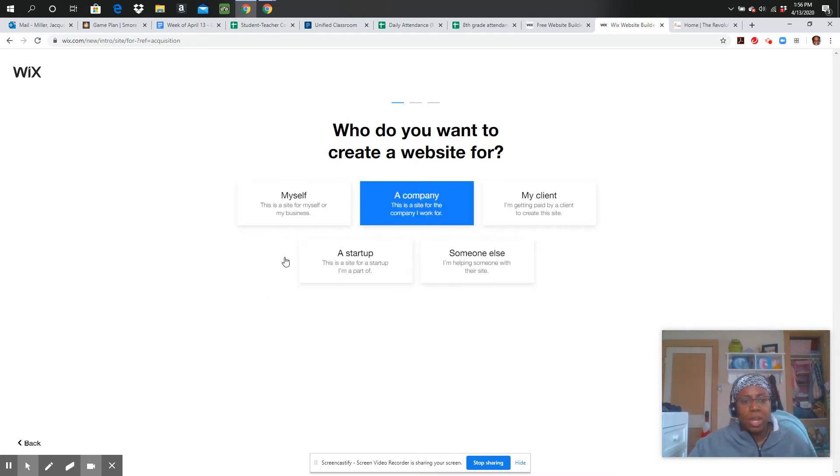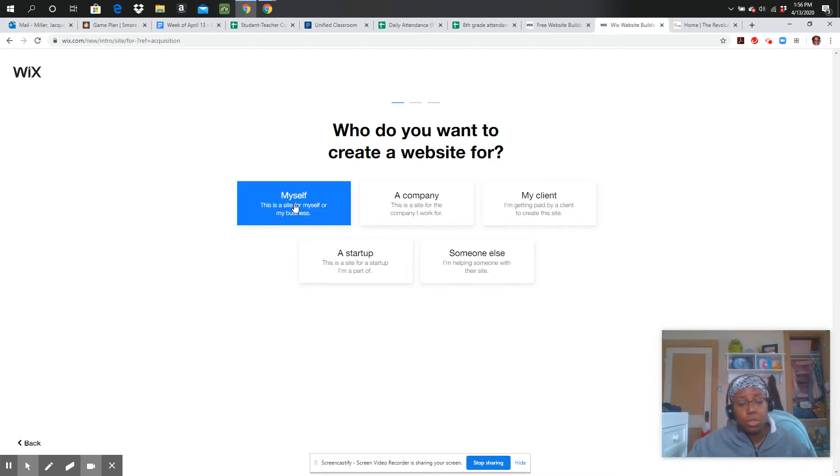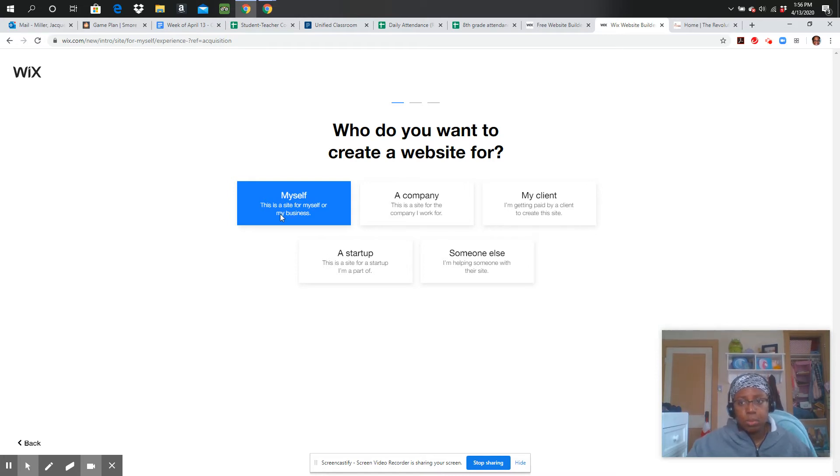So who do you want to create a website for? This is not going to be for a client or anything like that. This is just for myself. So I'm going to click myself here, and that's going to prompt the next question.